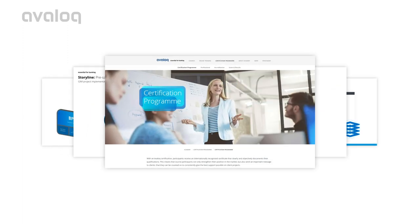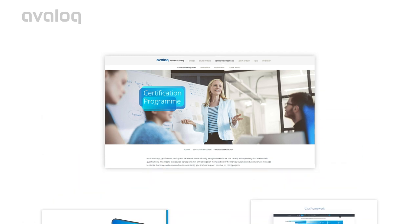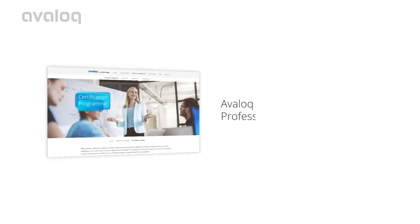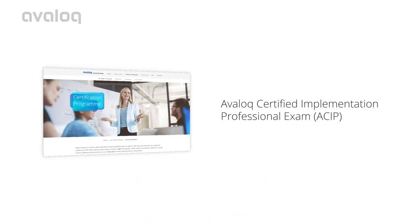Then finally, sum up your learning experience by getting certified with Avaloq Certified Implementation Professional Exam.